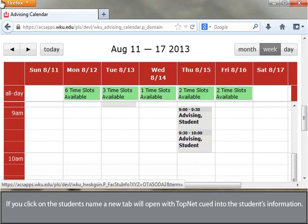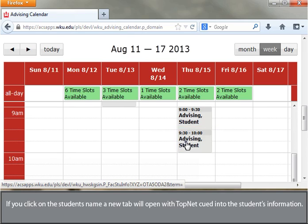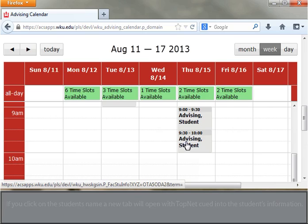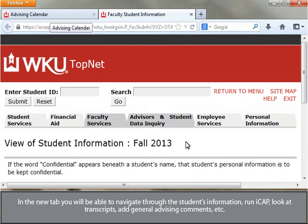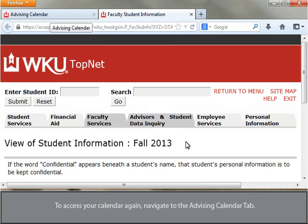If you click on the student's name, a new tab will open with TopNet queued into the student's information. In the new tab, you will be able to navigate through the student's information, run an ICAP, look at transcripts, add general advising comments, etc. To access your calendar again, navigate to the advising calendar tab.